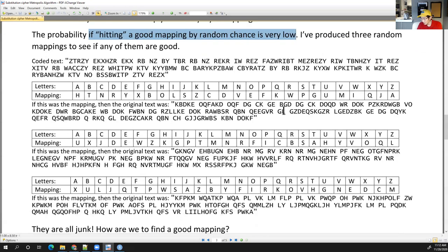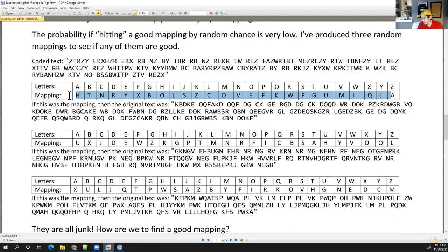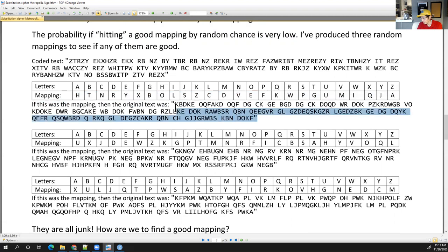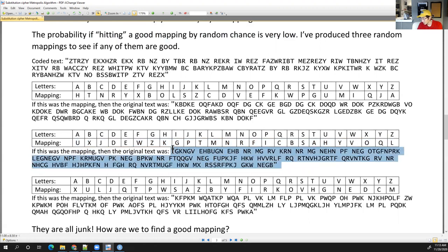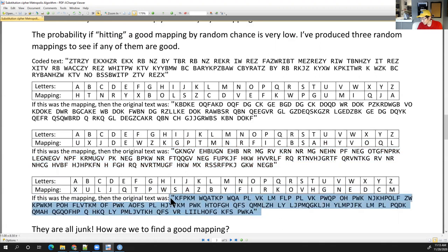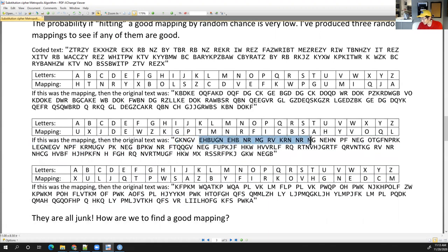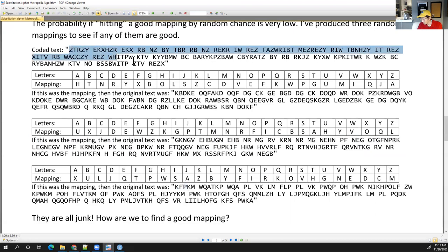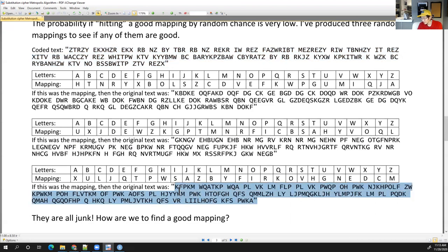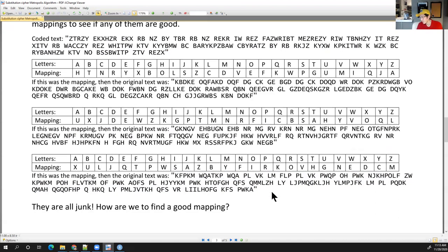To illustrate this, here are three random mappings. For each one, if that were the correct mapping, the original text would be total garbage. This is complete garbage — it just doesn't look like anything. Even though technically these random mappings would produce the intercepted coded message, the likelihood that any of them is the original text is terrible. We're not going to accept any of these.